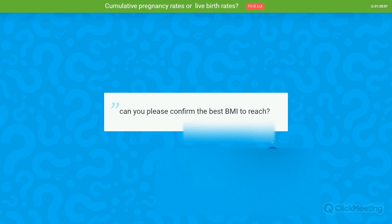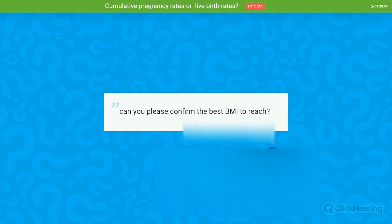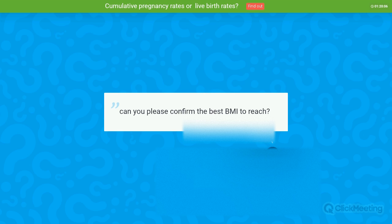Question: Can you please confirm the best BMI to reach? Ideally a completely normal BMI should be between 20 and 25. The data in fertility is strong and clear that when BMI is higher than 30 — considered obesity — the likelihood of a successful outcome is lower. For overweight, defined as BMI between 25 and 30, the data is less clear, and the study I showed did not show large differences in outcomes between those groups. But for overall health and best fertility outcomes, I would recommend a BMI between 20 and 25.